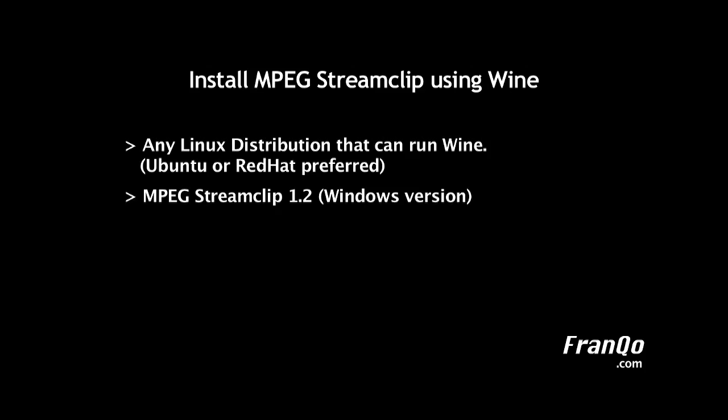We will be downloading MPEG StreamClip 1.2, the Windows version, and QuickTime Alternative 1.81, which is the only version that has MPEG-2 decoding.